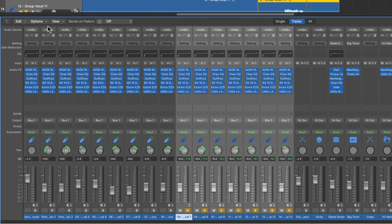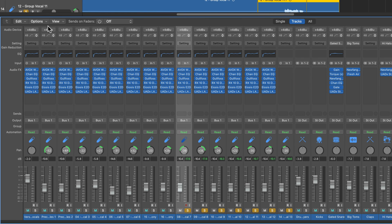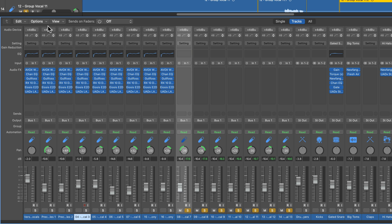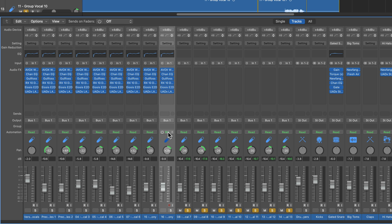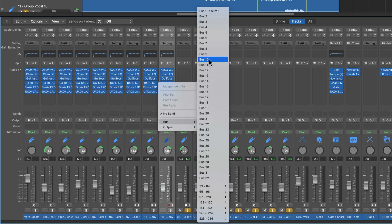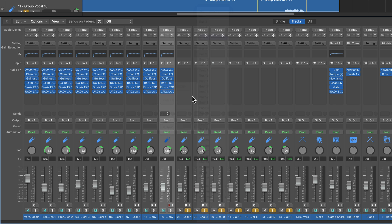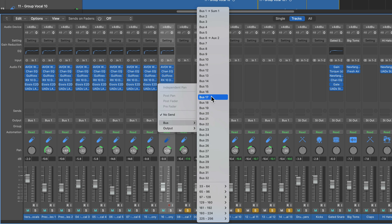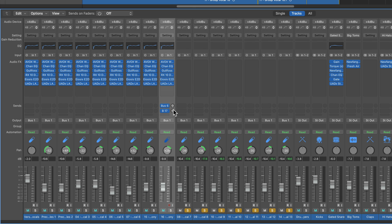Now one last one I want to show you, let me just undo a few times here to get this out of the way. Let's say you just want to copy a send setting, a bus setting. So let's say this goes to bus 6, this goes to bus 17, and then I have particular settings for each one.